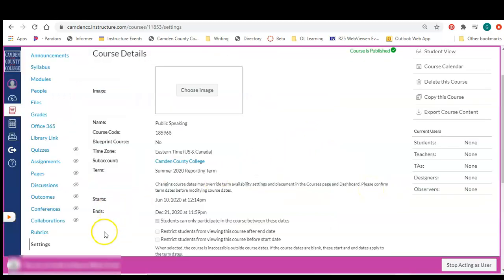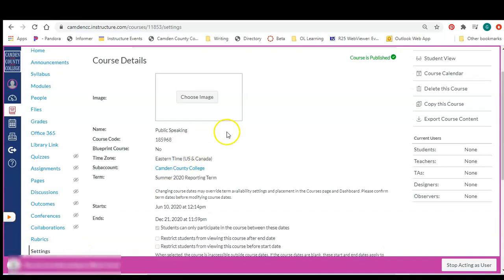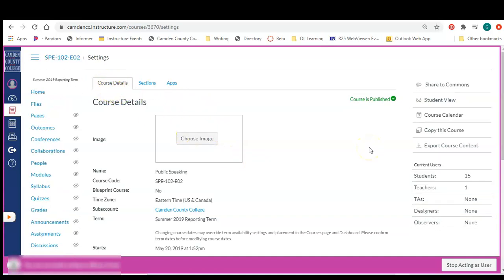To get to the SYS ID, you're going to click on the settings within the course and make sure that you are in the course details tab.